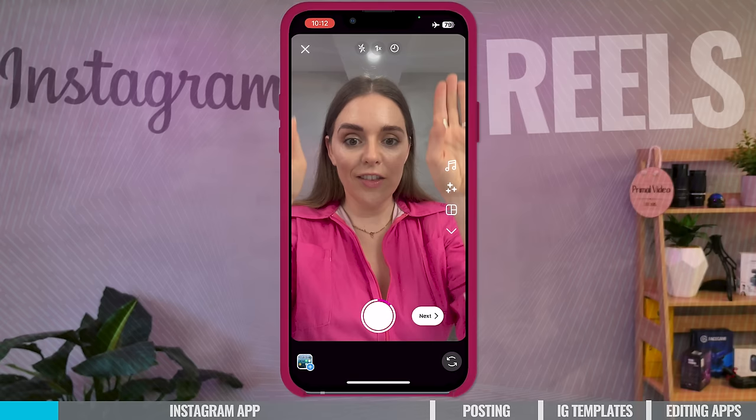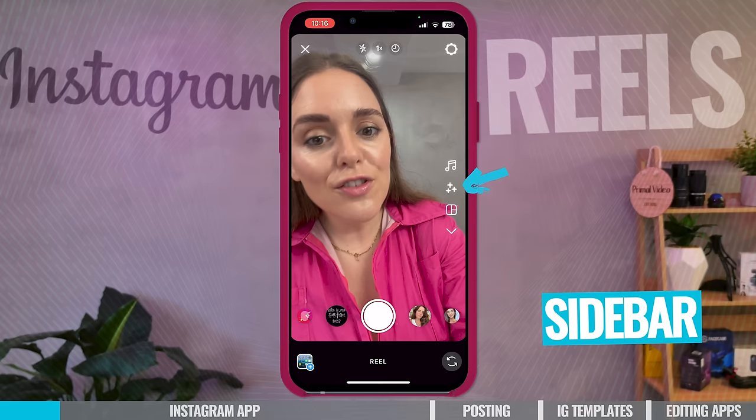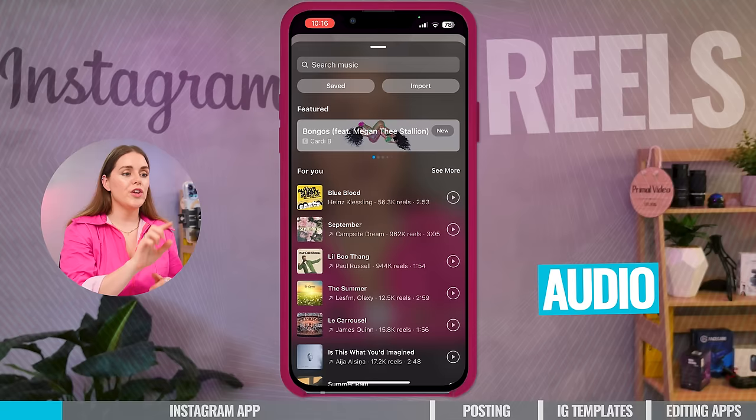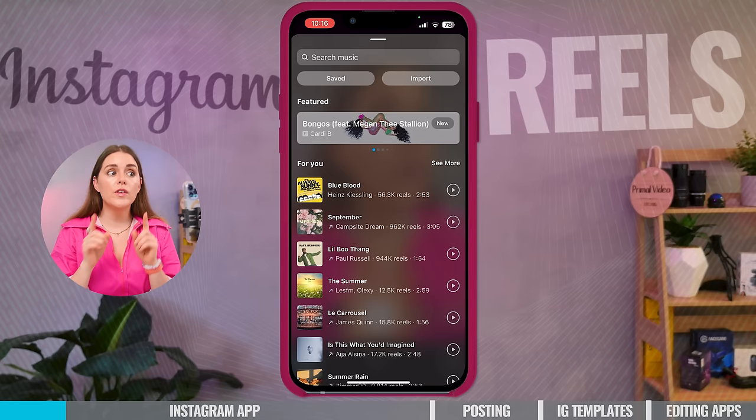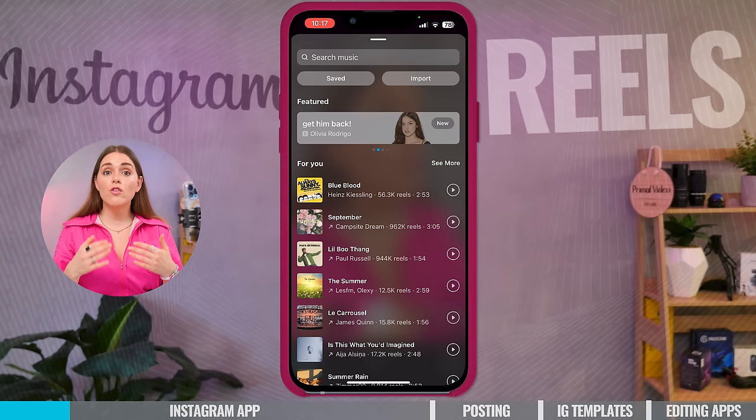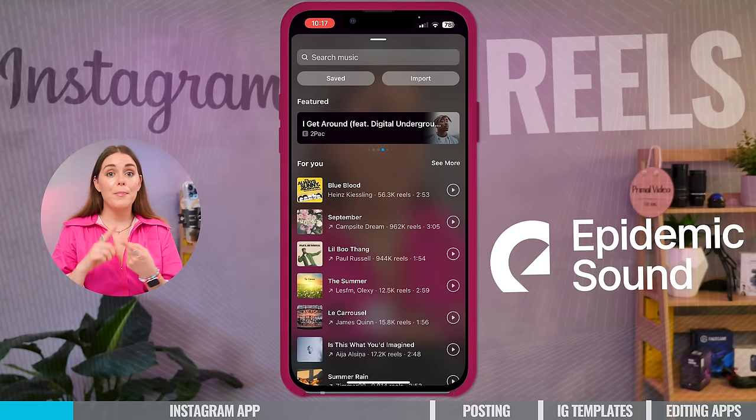Now we're going to take a look at the sidebar. There are so many features here. Starting at the top, we have audio. This is where you can search for any song or trending sound you like to have in your video. Just be careful, because if you're using a sound or track on Instagram, that will be fine on Instagram, but if you're trying to repost it on another social media platform, there could be licensing issues. I recommend a platform like Epidemic Sound or Artlist, where you can license your own music and use it on whatever platform you like.